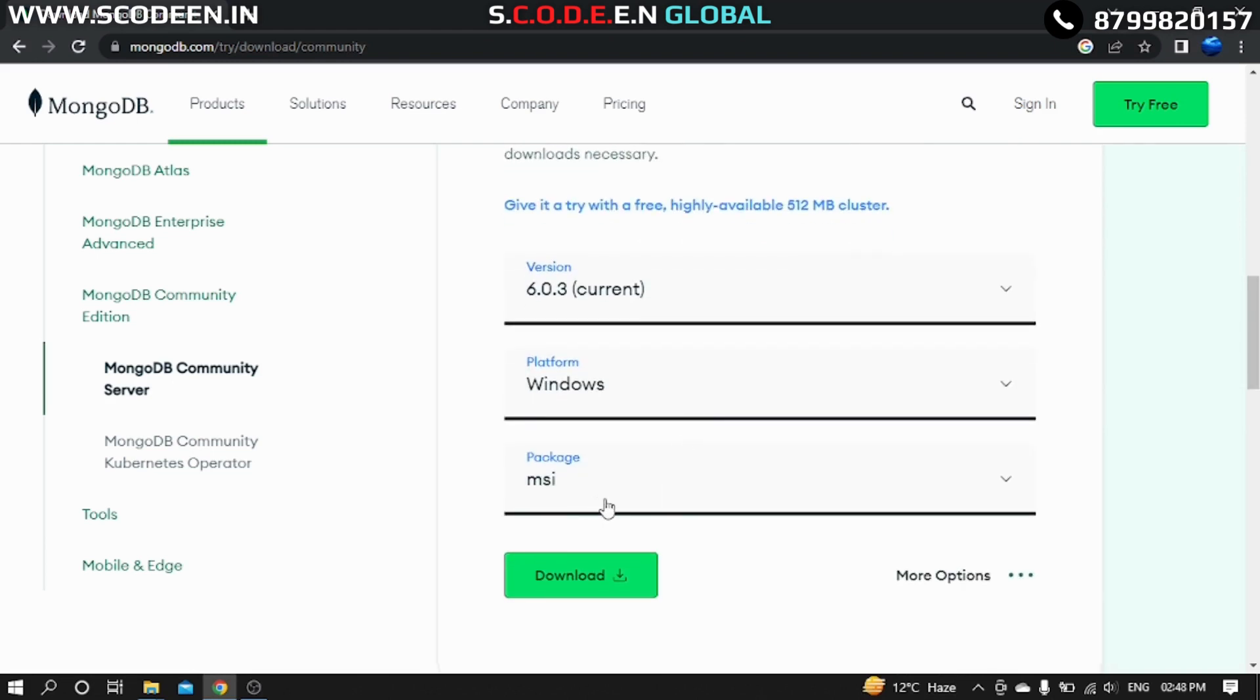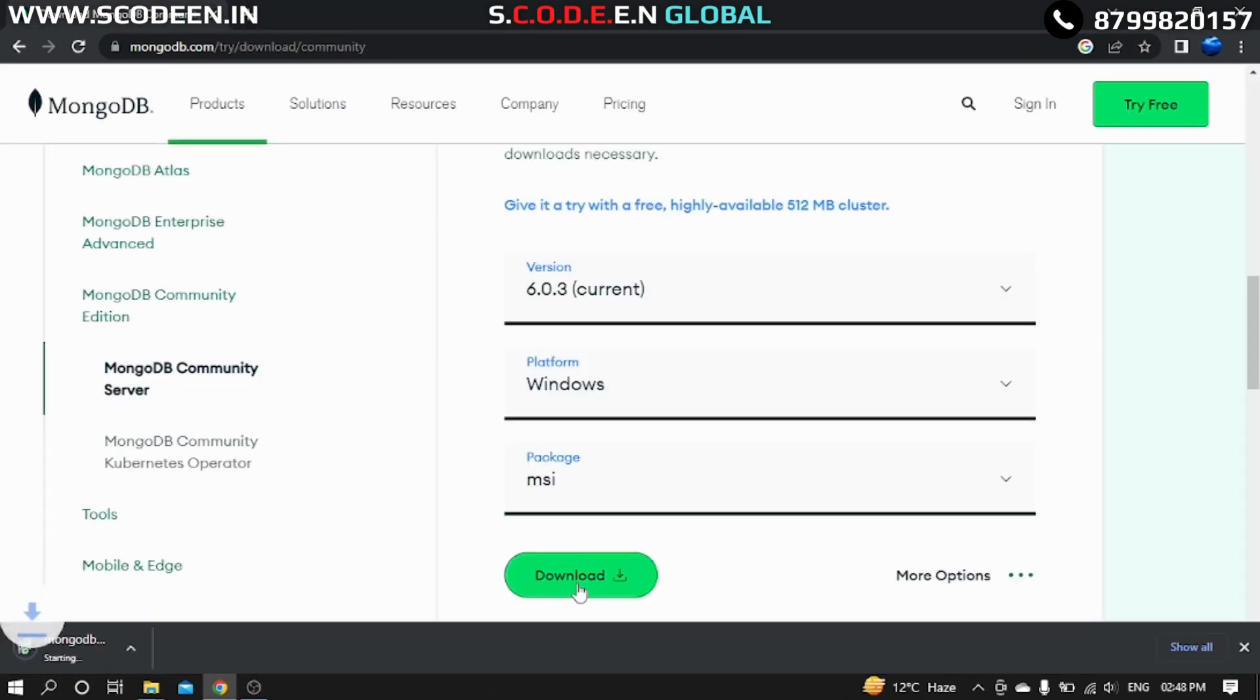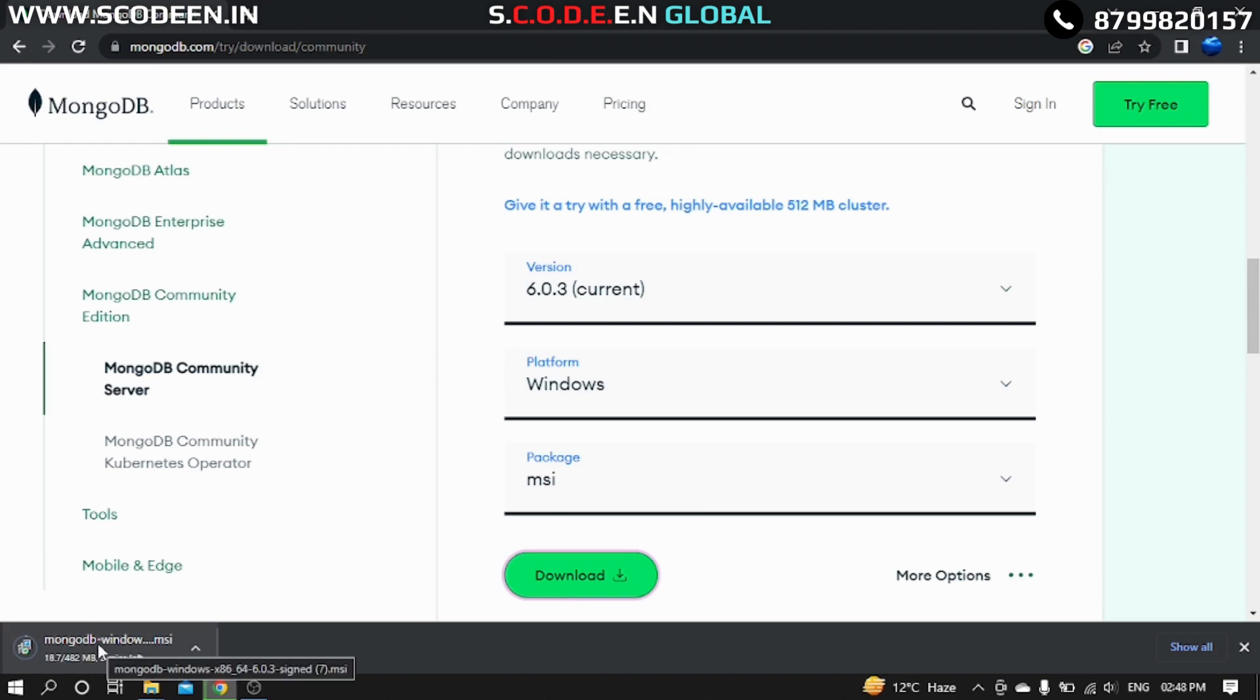My package for Windows will be MSI, Microsoft installer. Then we have to click on this download. Okay, it starts downloading here, you can see. We have to wait for some time until the download will be finished.